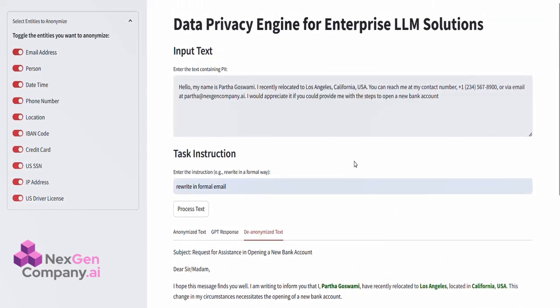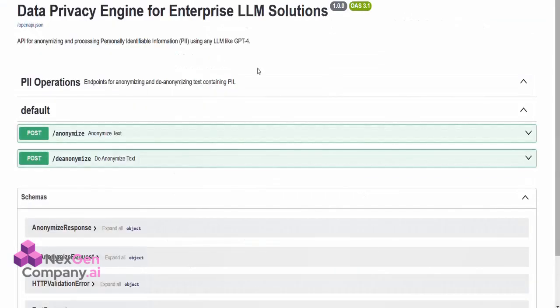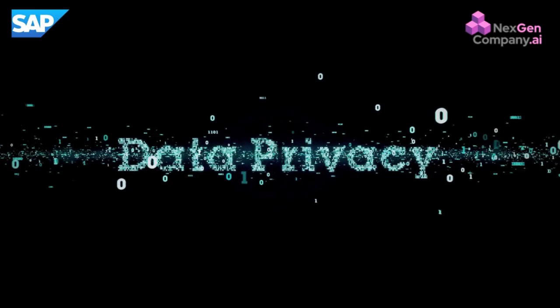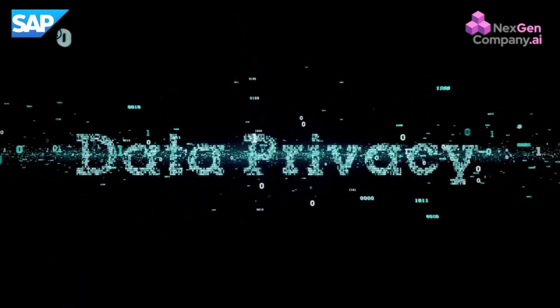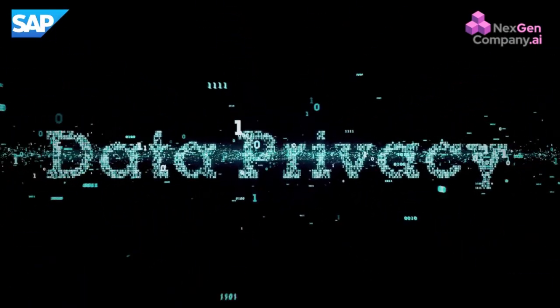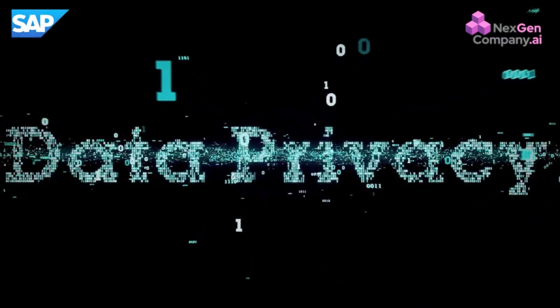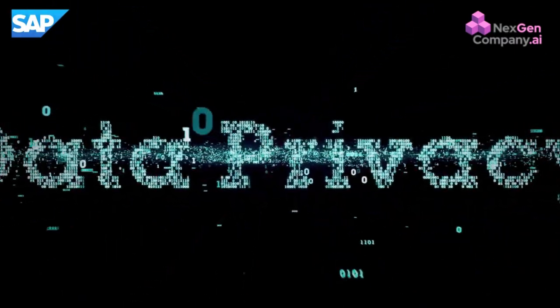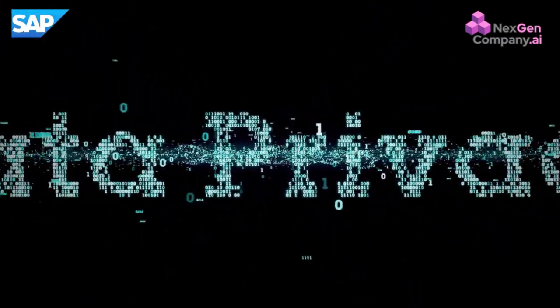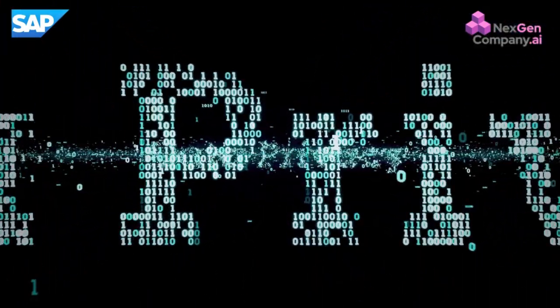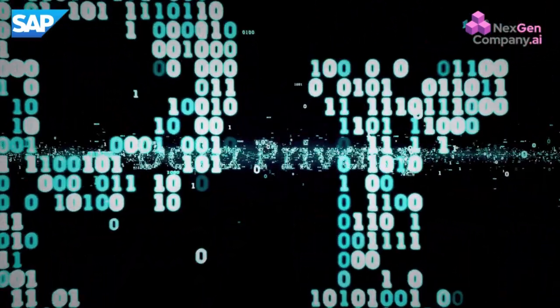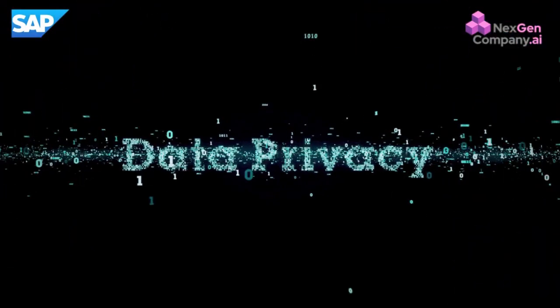It's a powerful solution for secure data handling across diverse business use cases. This combination of privacy and AI capability makes our engine the perfect tool for enterprises looking to enhance productivity while safeguarding sensitive data.